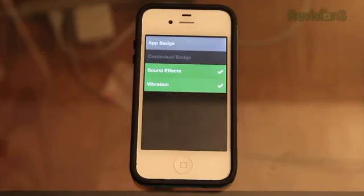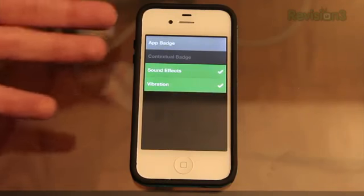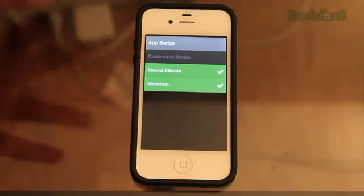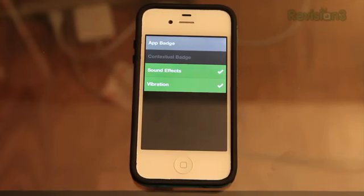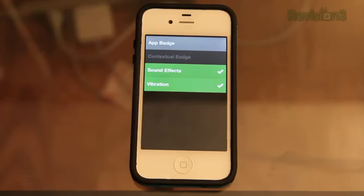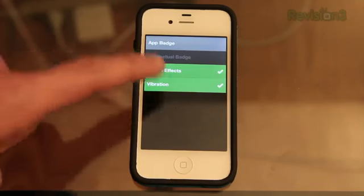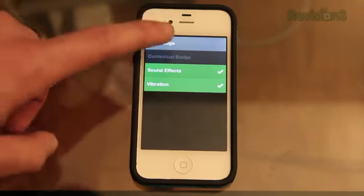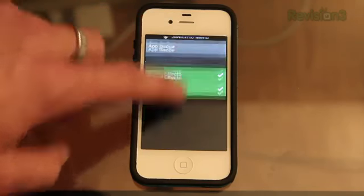Let's go to settings first. This is where you can turn on the app badges. You can turn on or off the sound effects and vibration, which sound okay, but I feel like they use up too much battery when you're using the app, so I will turn those off after this video. But just for the sake of the video, I'll keep them on.